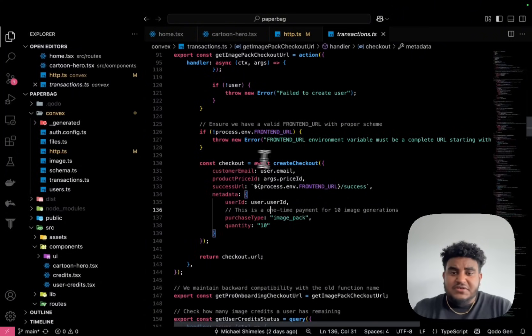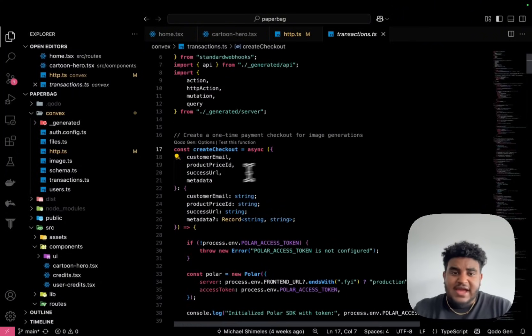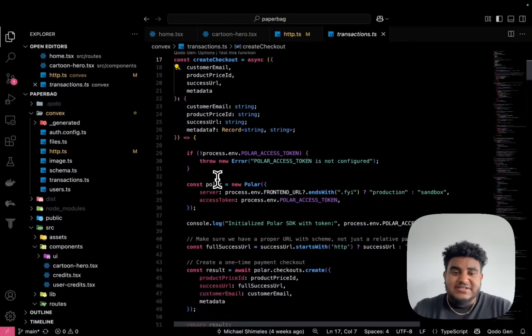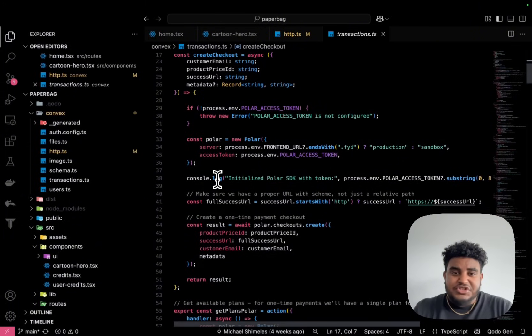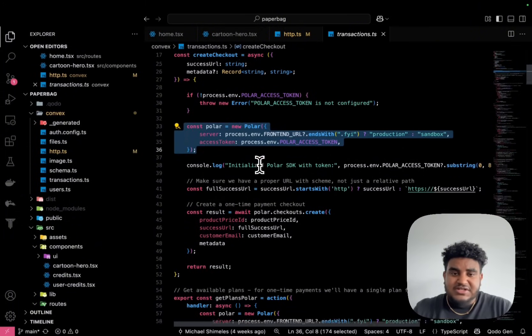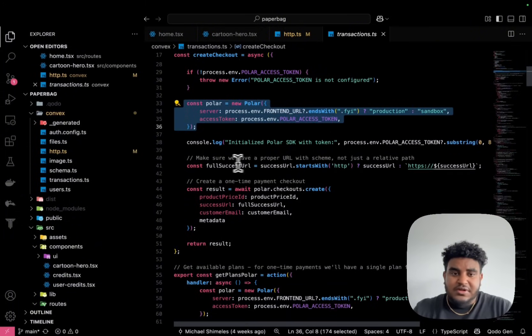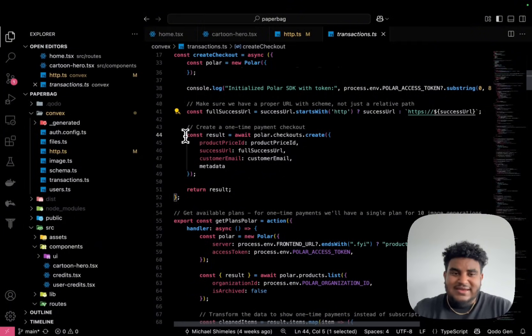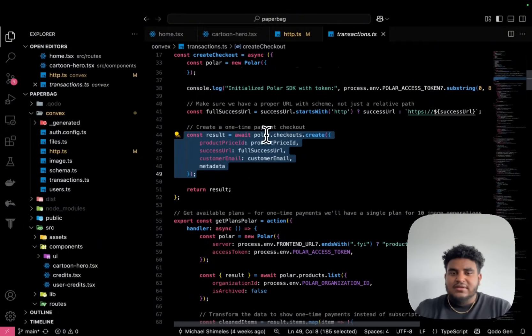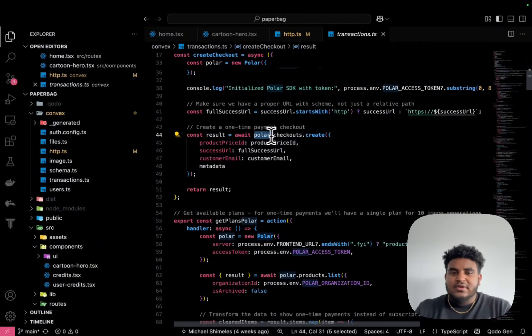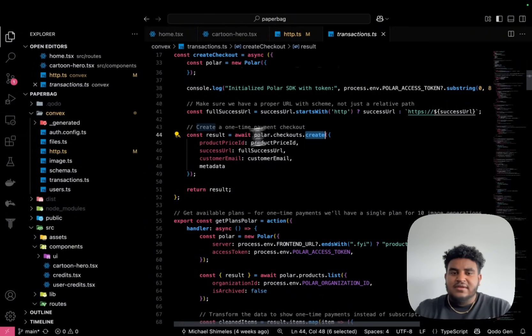So you see this create checkout function. If we look at how much code I need to set up a checkout with Polar, right, I instantiate a new Polar instance, and this is literally all I need: polar.checkouts.create, pass the product ID, success URL, customer email, and then whatever metadata.